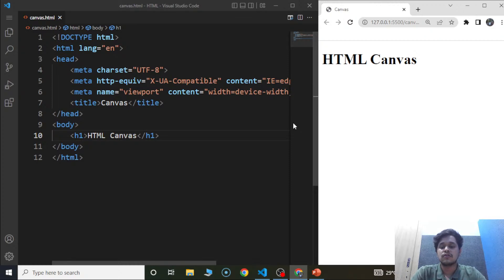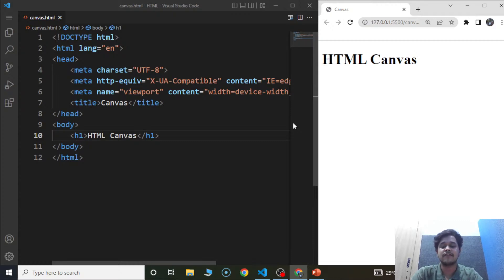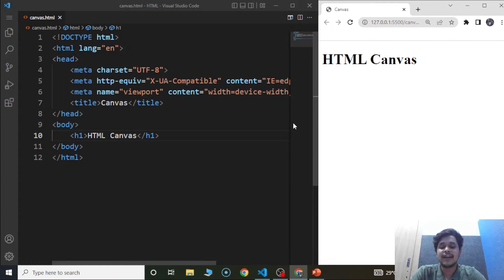I think we can get started now. Before we move on and start with HTML canvas, I want to discuss the list attribute we came across in the last video. We were facing some issues in that part, so let's use that input attribute again.